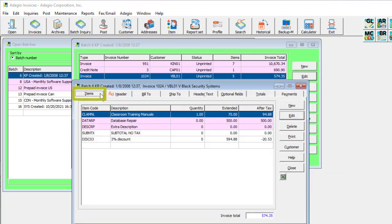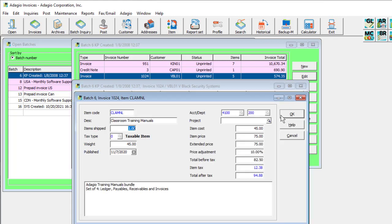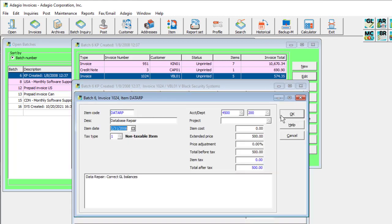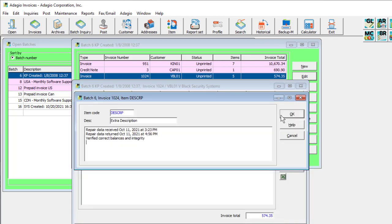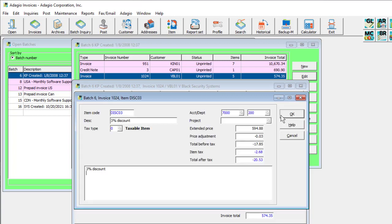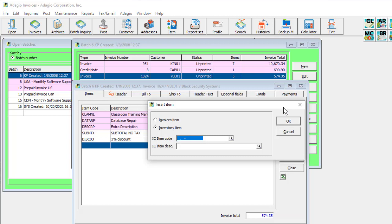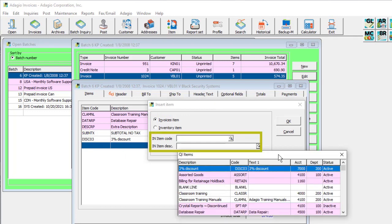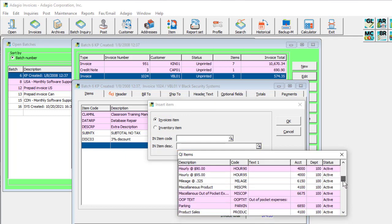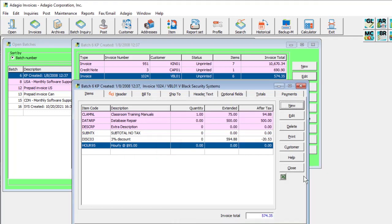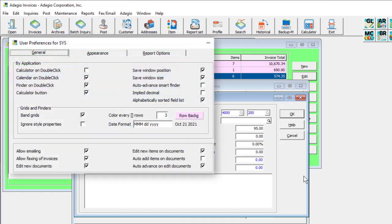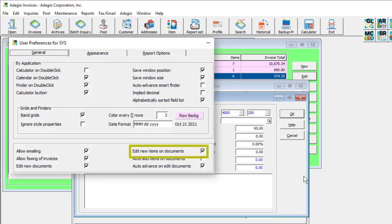The items tab is the place to add details to the invoice, whether they are for purchases or services, text information, subtotal lines or others. Click the new button to add an item defined either in Adagio Invoices or Adagio Inventory if integrated, using either the item number or description to locate it. Once selected, there is a user preference option to immediately edit the new item to make any changes.